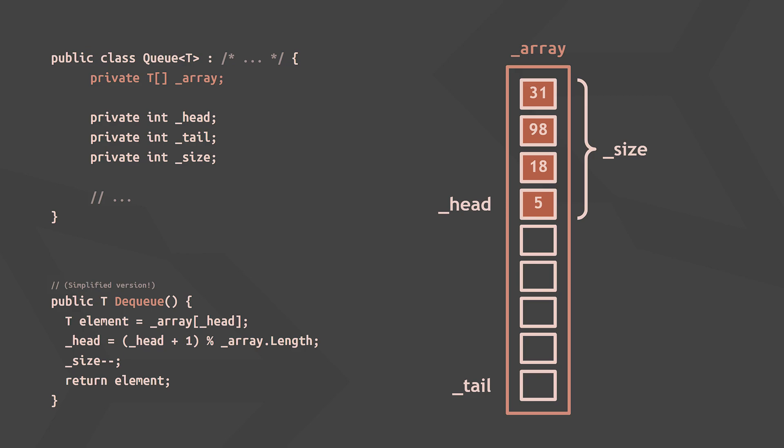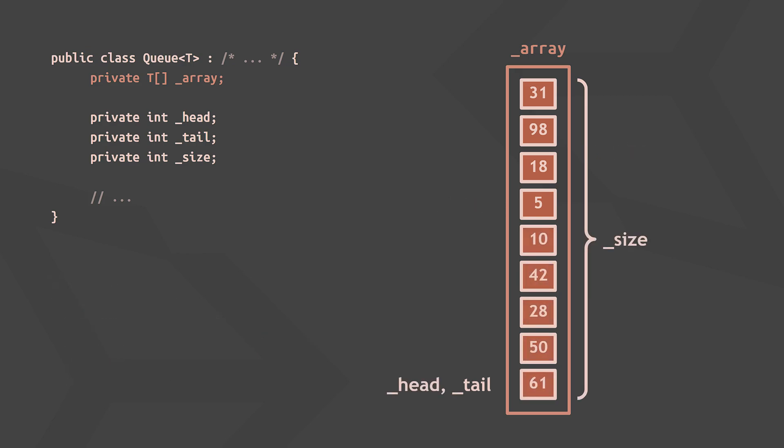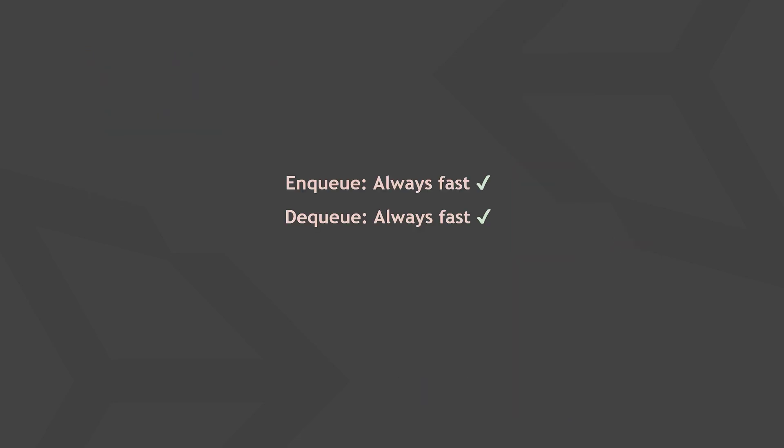Of course, the queue may eventually reach its internal array's capacity limit, which is when the entire array needs to be copied to a new, bigger array, and that's just how the list implementation works, which we covered in the first video. By the way, you can usually tell any of these collection data structures in their constructors which internal capacity they should begin with.